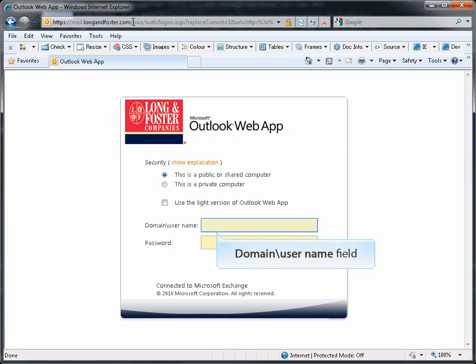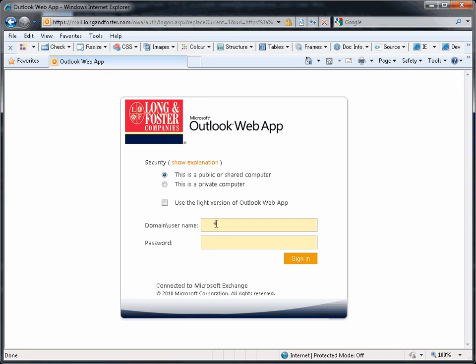In the domain slash username field, enter lnfnet, backslash, and then your 5 digit Long and Foster agent number.